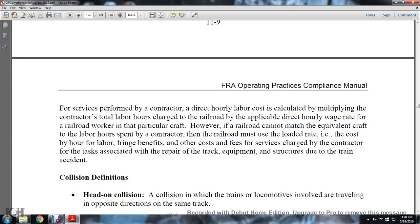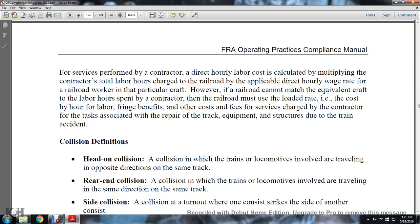For services performed by a contractor, the direct hourly labor costs are calculated by multiplying the contractor's total labor hours by the directly applicable hourly wage rate for the railroad worker of the particular craft. However, if the railroad cannot match an equivalent craft for the labor hours spent on the contract, the railroad may use the loaded rate — i.e., the cost that includes hours of labor, fringe benefits, and other cost fees — charged by the contractor for tasks associated with repair of track, equipment, and structures due to the train accident.